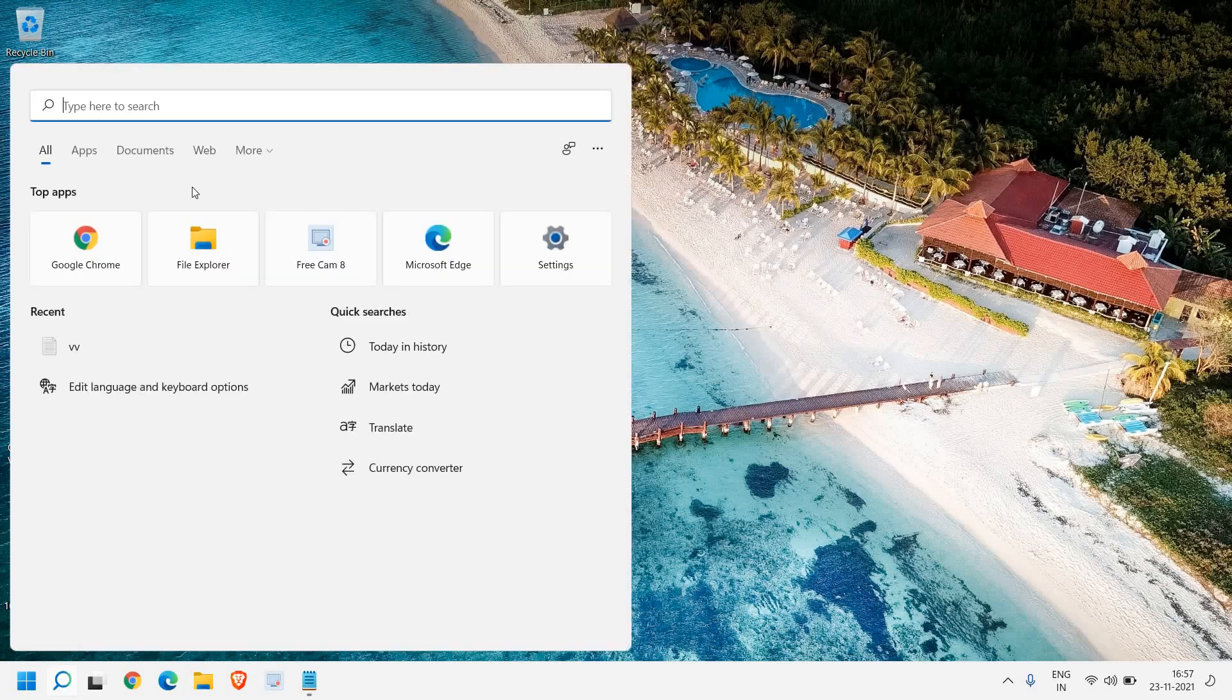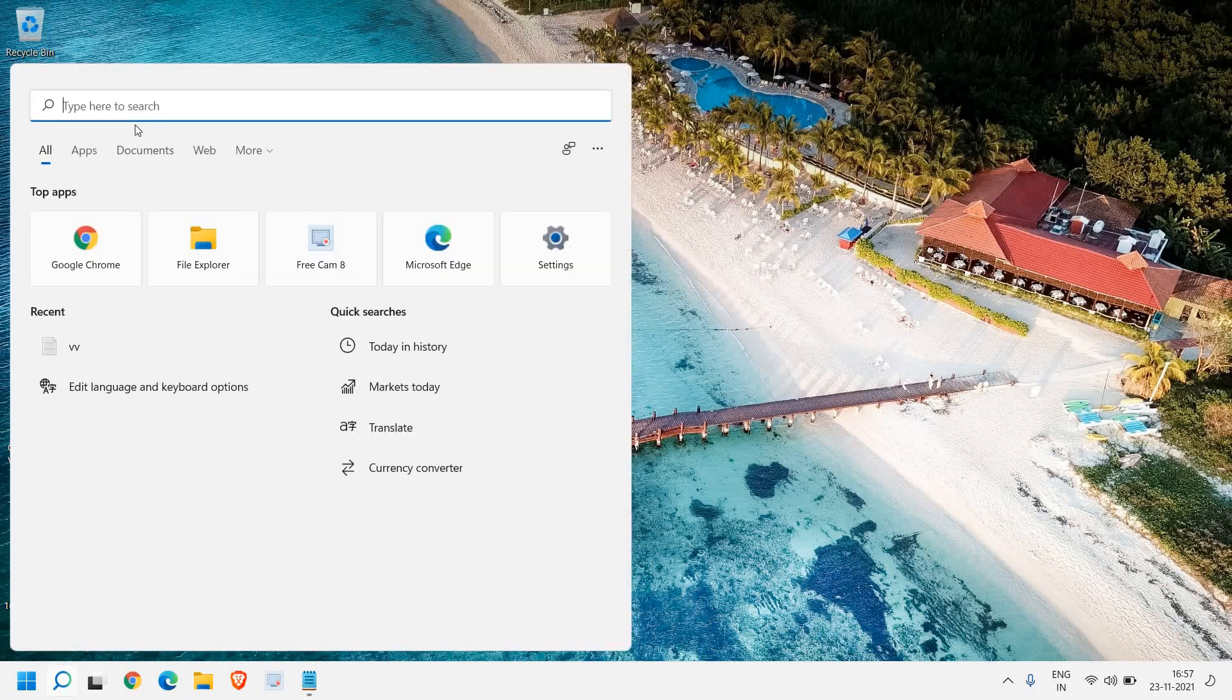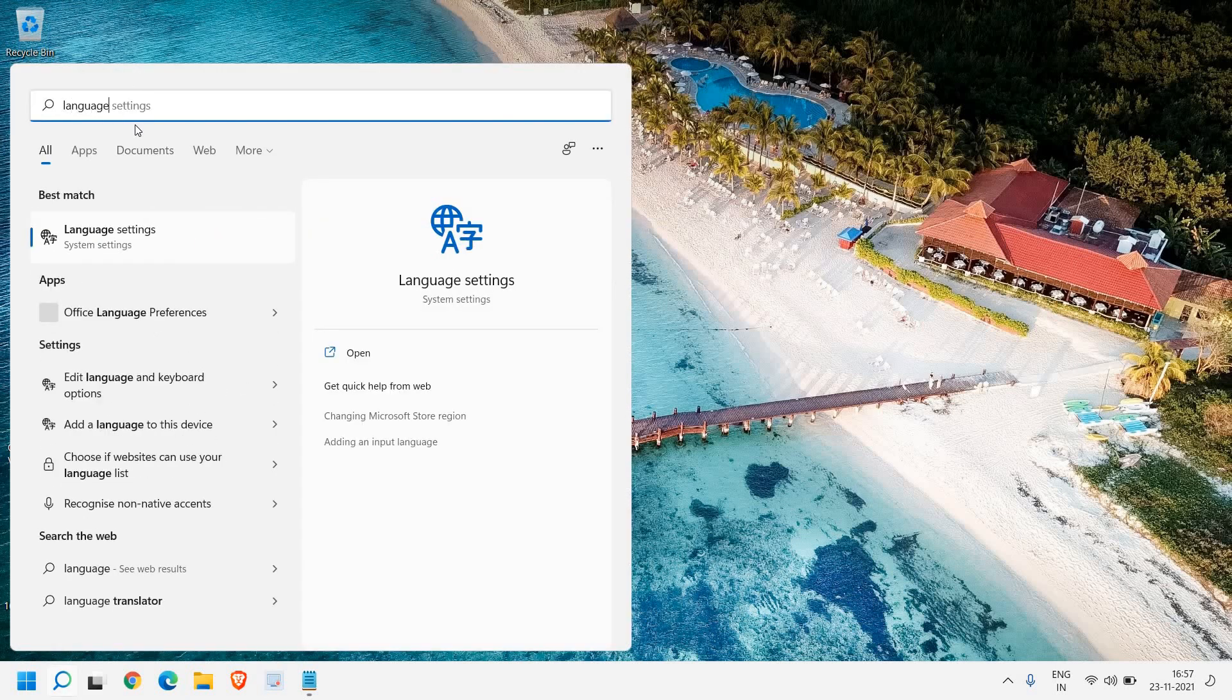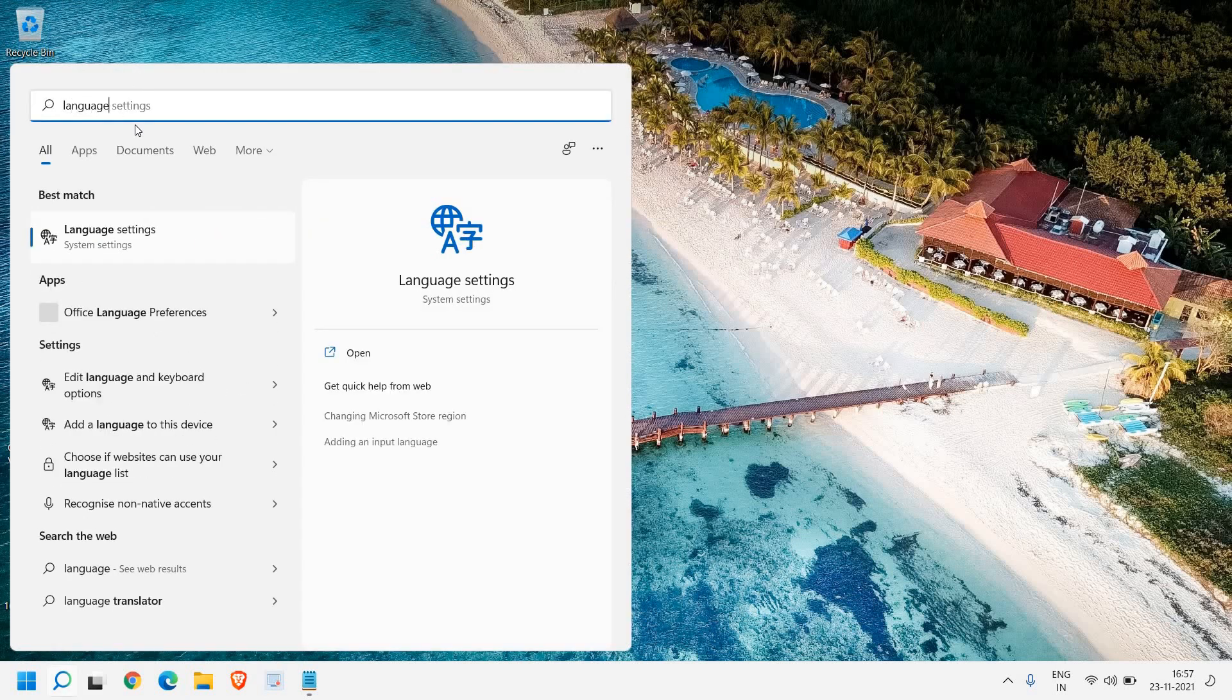In the search icon, type language. The moment you type language, you'll find edit language keyboard options in the settings.